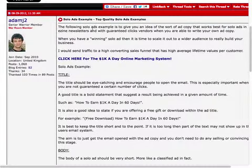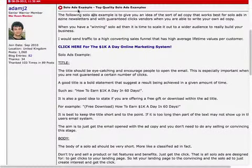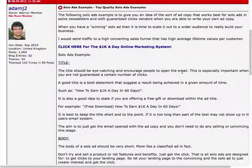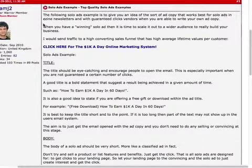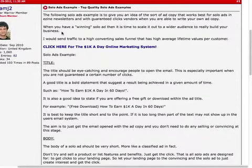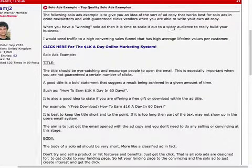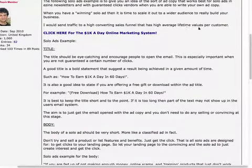Adam has put in here a solo ads example for us to take a look at. The following solo ads example is to give you an idea of the sort of ad copy that works best for solo ads in e-zine newsletters with guaranteed clicks vendors when you're able to write your own ad copy. He stresses that when you have a winning solo ad, it's time to scale it out to a wider audience to really build your business. Then from that point, you send your traffic to a high-converting sales funnel that has high average lifetime values per customer.